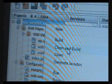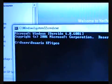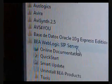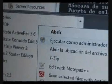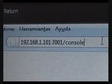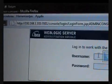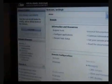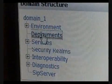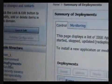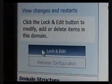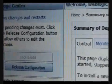Now let's build a WAR and deploy our application to the BayWeb Project SIP server.